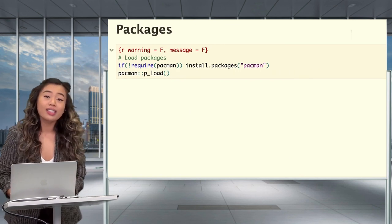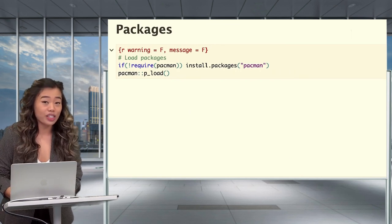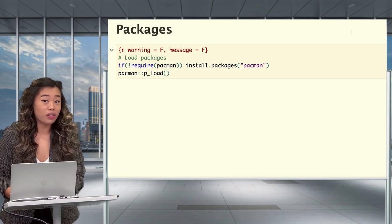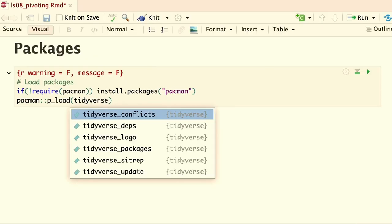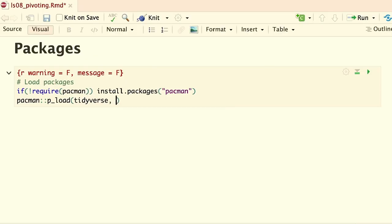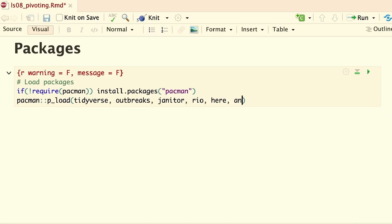So first, let's load in the packages that we'll need for this lesson. We'll need tidyverse, outbreaks, janitor, rio, here, and knitr.